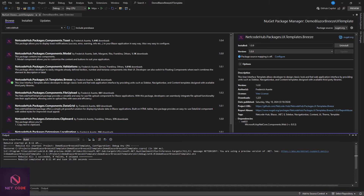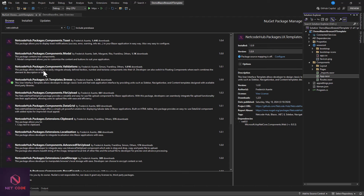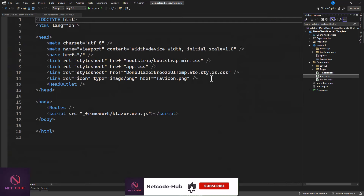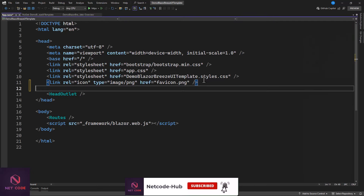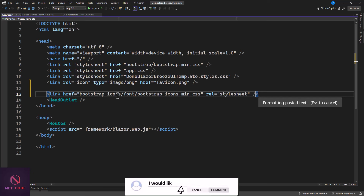While the solution is being built, we're going to add references to the installed package in the libraries. Go to the Components folder, open it, and click on app.razor. Where we have our references, we're going to add Bootstrap Icons — bootstrap-icons slash font slash bootstrap-icons.min.css.